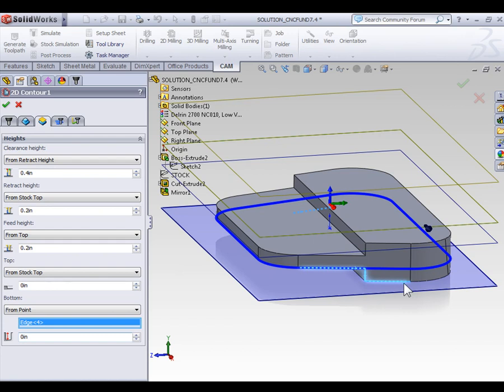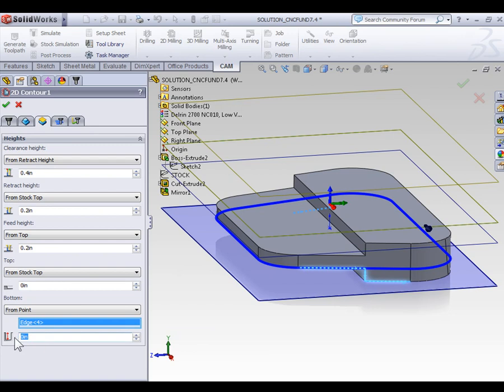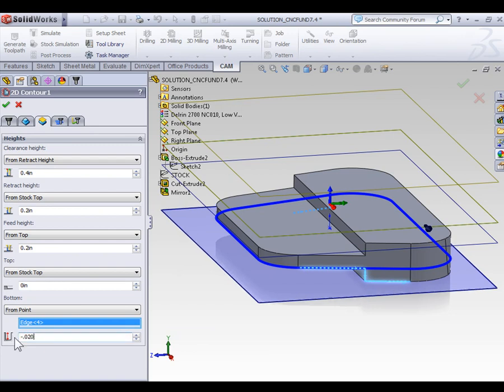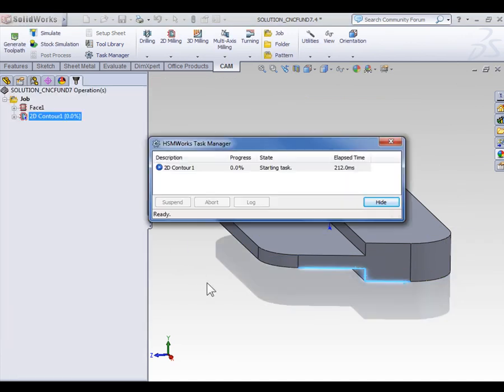Of course, our strategy for this part was to machine through the entire part by an extra 20 thousandths of an inch. So again, we're going to use a bottom offset of negative decimal zero to zero. With the offset set, we can select OK.